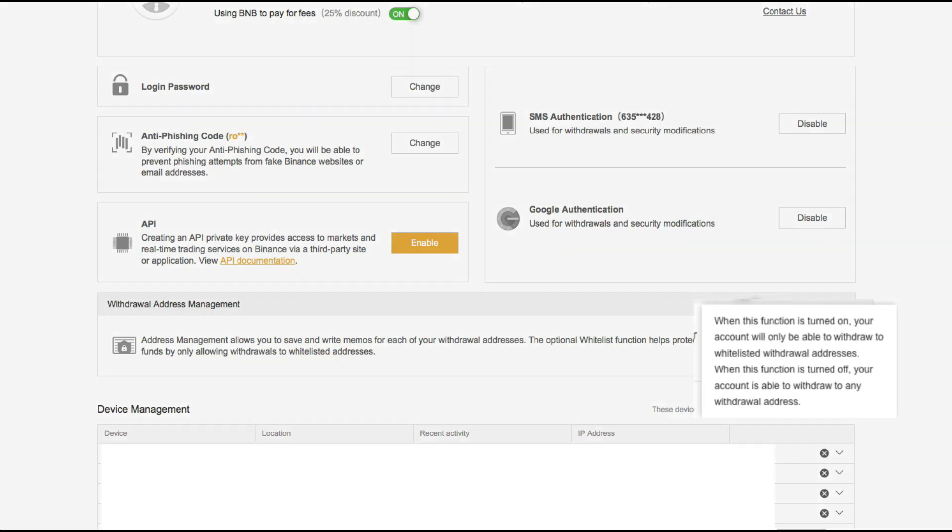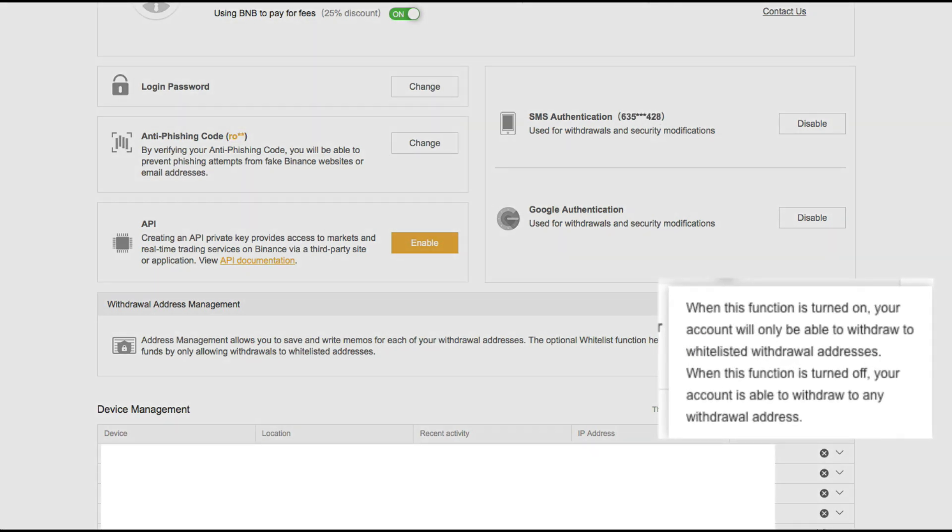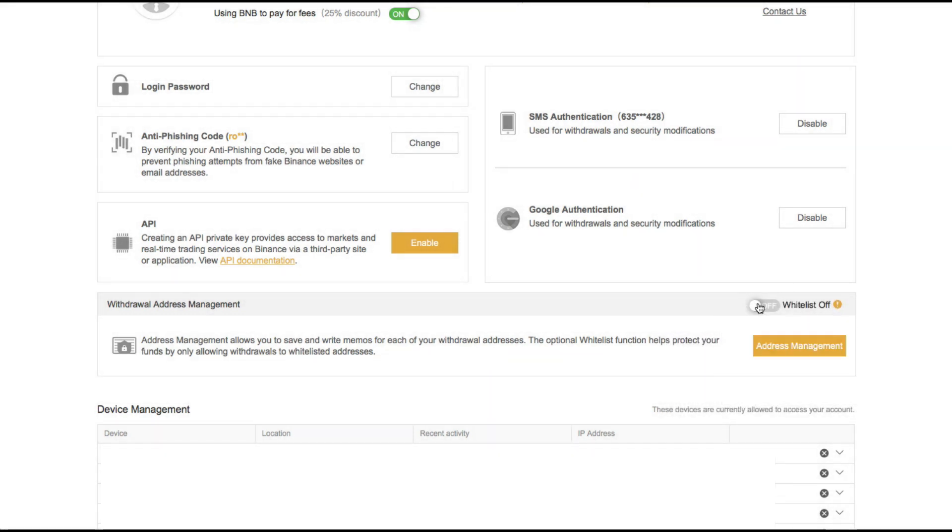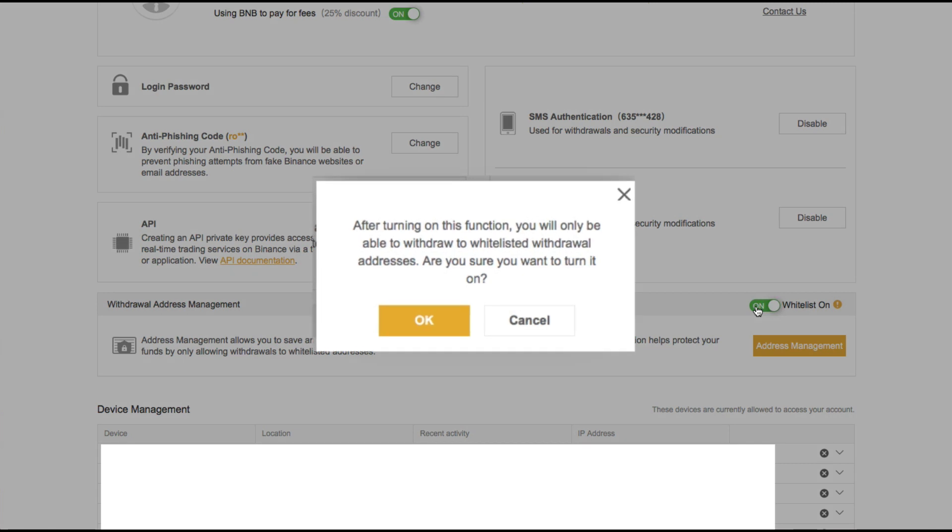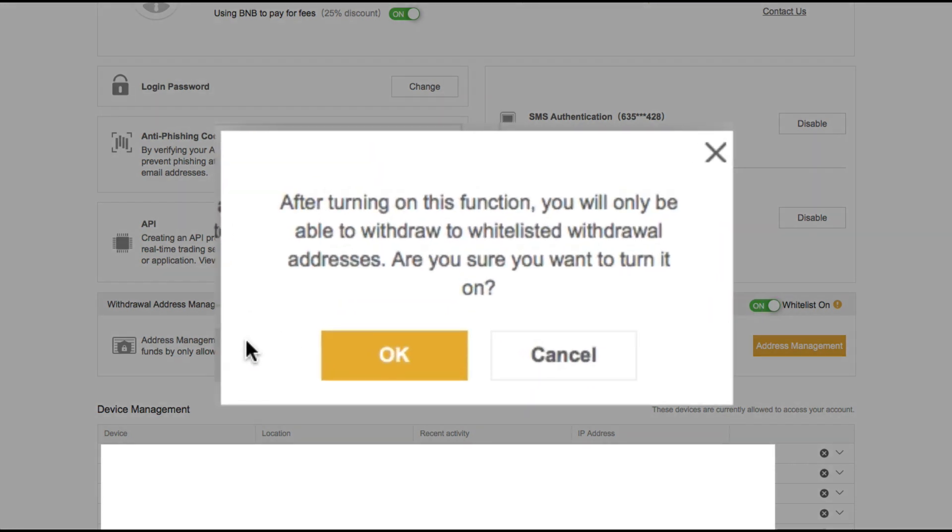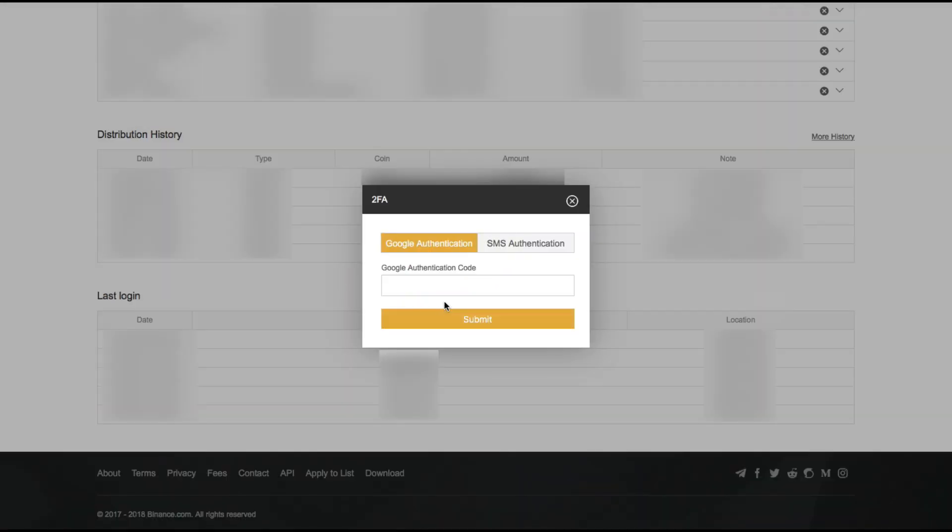It says right here, when this function is turned on, your account will only be able to withdraw to whitelisted withdrawal addresses. So let's turn this on. After turning on this function, you will only be able to withdraw to whitelisted withdrawal addresses. Are you sure you want to turn it on? Yes, we are sure.